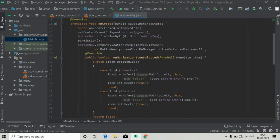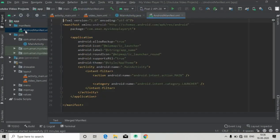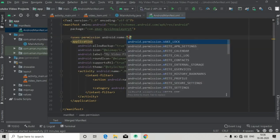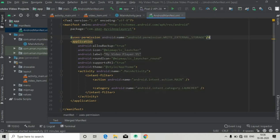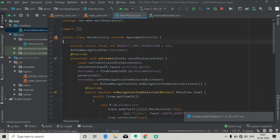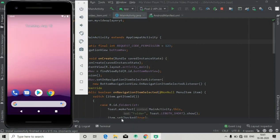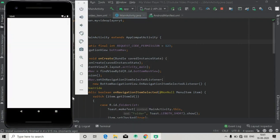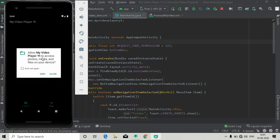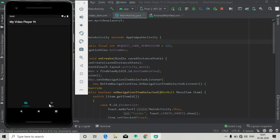We have done everything required for runtime permission in MainActivity. The most important thing remaining is to add the permission in the manifest. In AndroidManifest.xml, add uses-permission for WRITE_EXTERNAL_STORAGE. Now let's run the app — it's installed and launching. You can see the dialog pop up; deny it and it pops up again. Allow it and you can see the toast confirming the permission is granted.